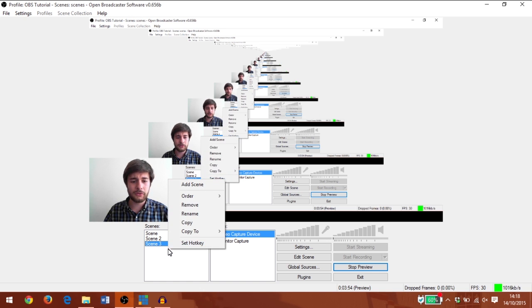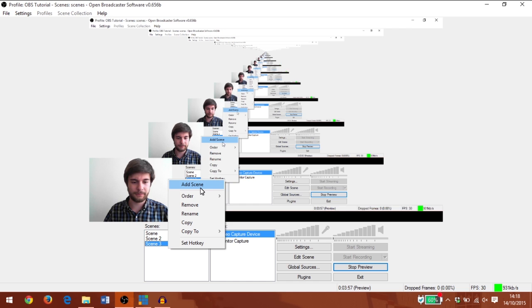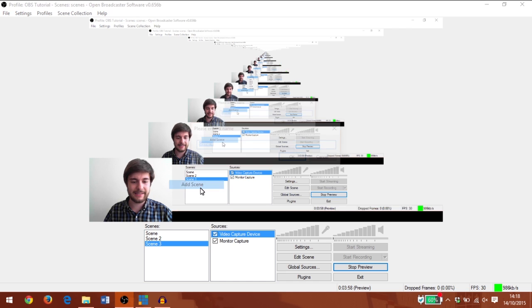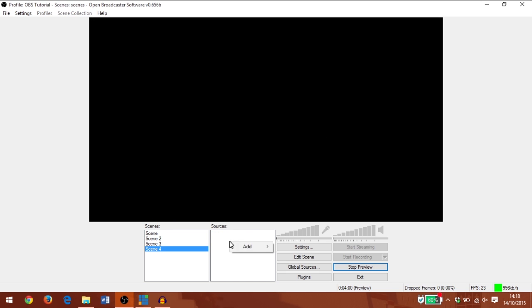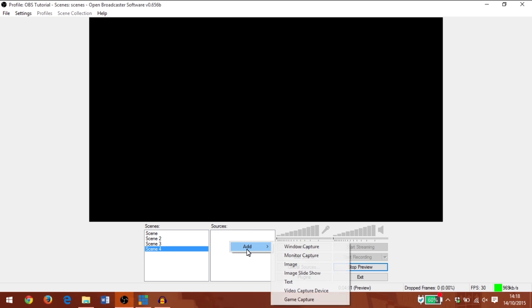Now let's do one more. I'll do an image. We're going to add scene and we're going to add an image source.